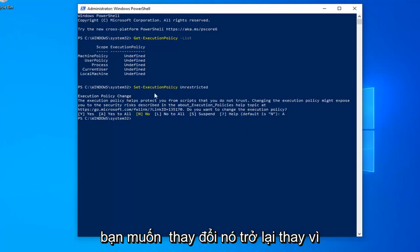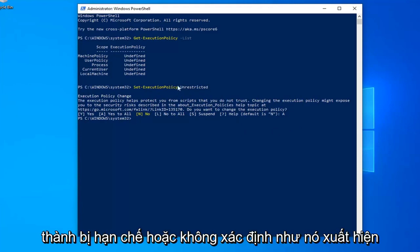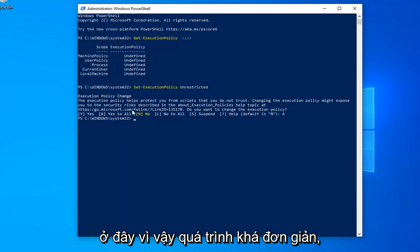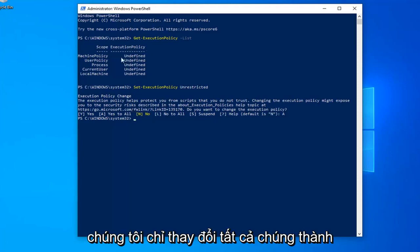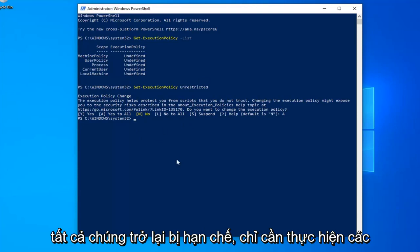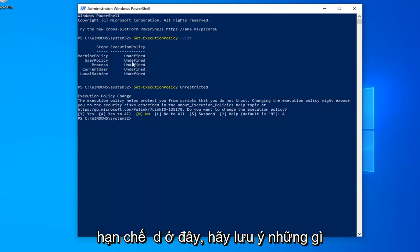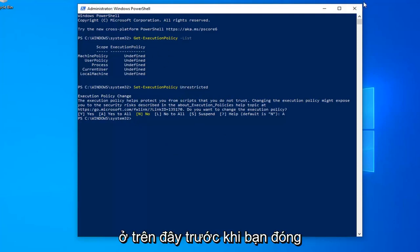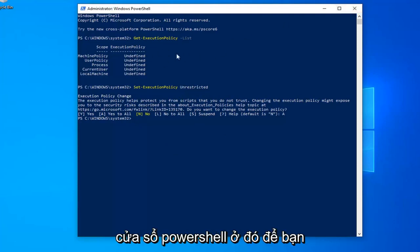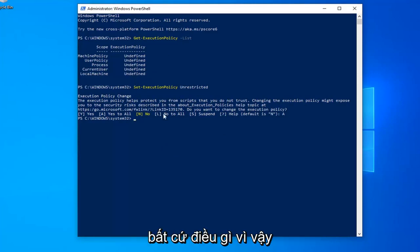If you want to change it back, instead of Unrestricted, you can change it to Restricted or Undefined as it appears here. We just changed all of them to Unrestricted. If you want to change them back to Restricted, do the same steps except type Restricted. Take note of what it says before you close the PowerShell window, so you know what everything is before you make changes.